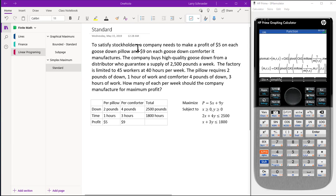To satisfy stockholders, a company needs to make a profit of $5 on each goose down pillow and $9 on each goose down comforter. The company buys high quality goose down from a distributor who guarantees a supply of 2,500 pounds a week.